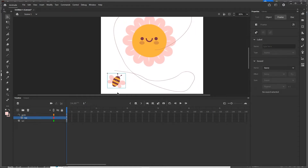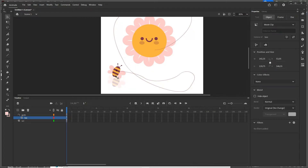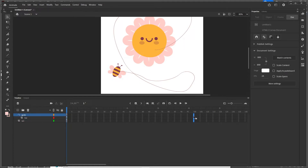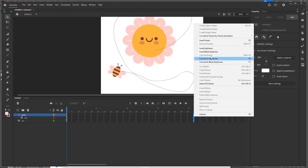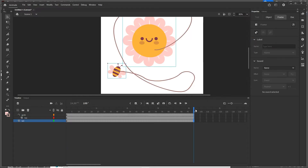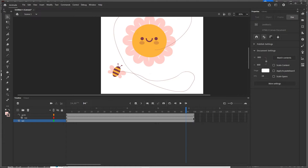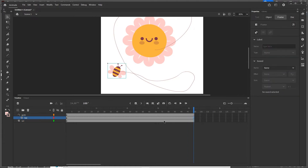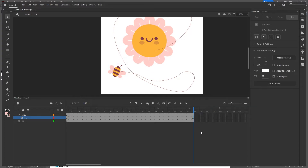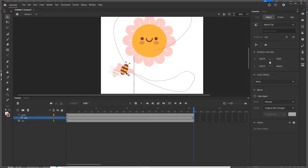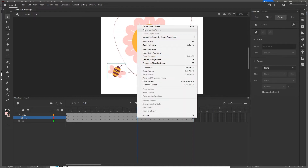I switch to the selection tool, then position the B so its anchor point snaps to the start of the path. I extend the timeline to frame 100 by pressing F5. On the B layer I go to frame 100, press F6 to insert a new keyframe, and position the B at the end of the path. Then I create a classic tween.